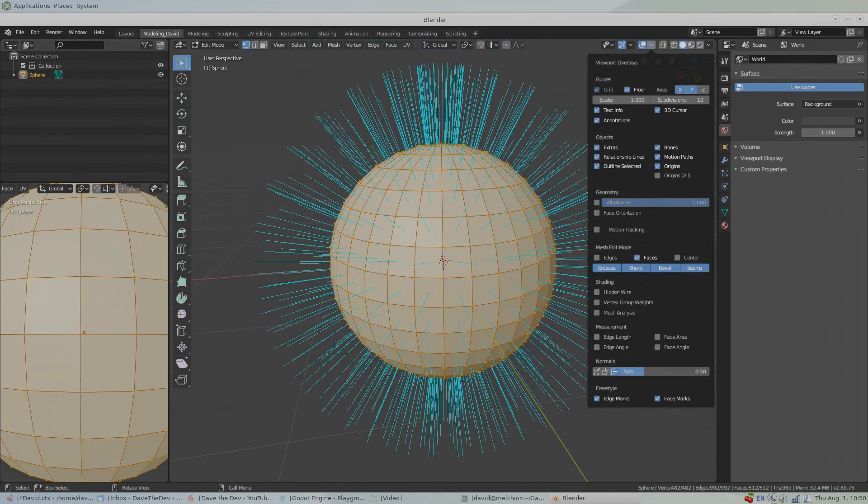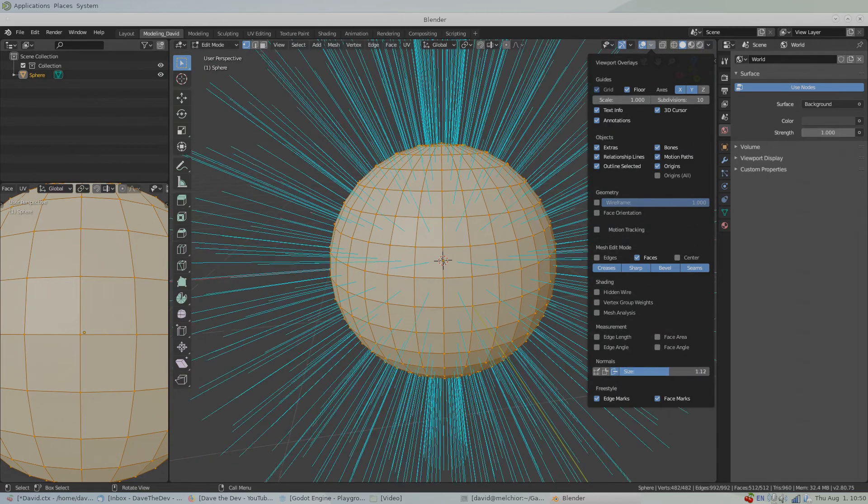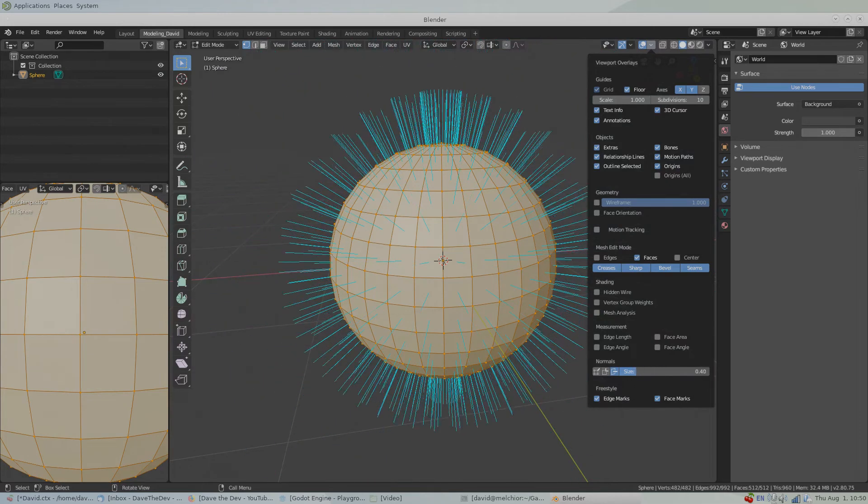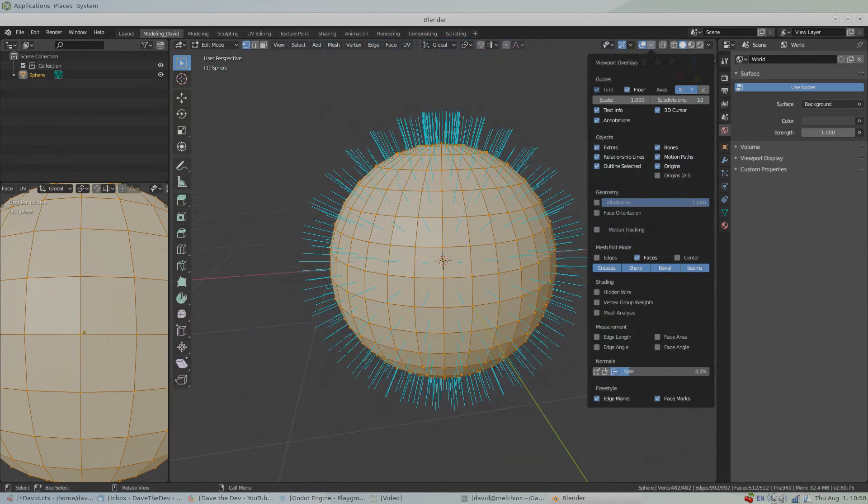Now realize that this doesn't actually increase or decrease the magnitude of the normals that are on this object, only the visualization.